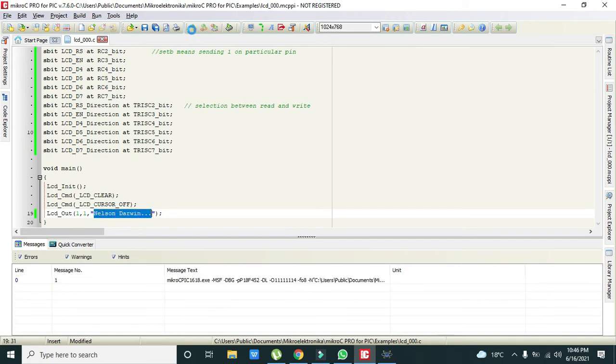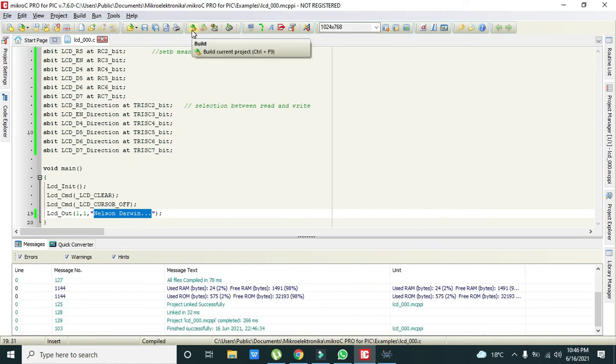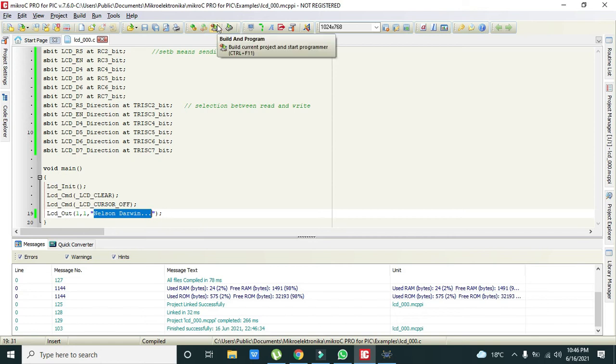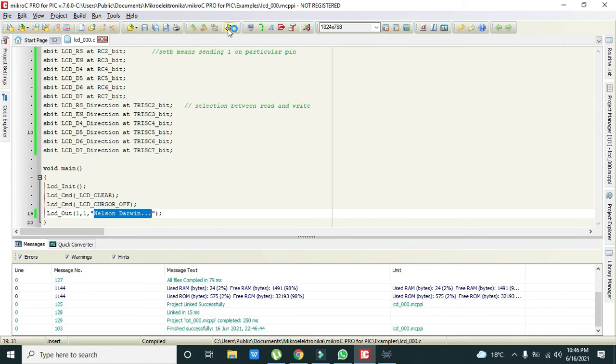Now we need to compile it, build it. After building, now we need to create the hex file.